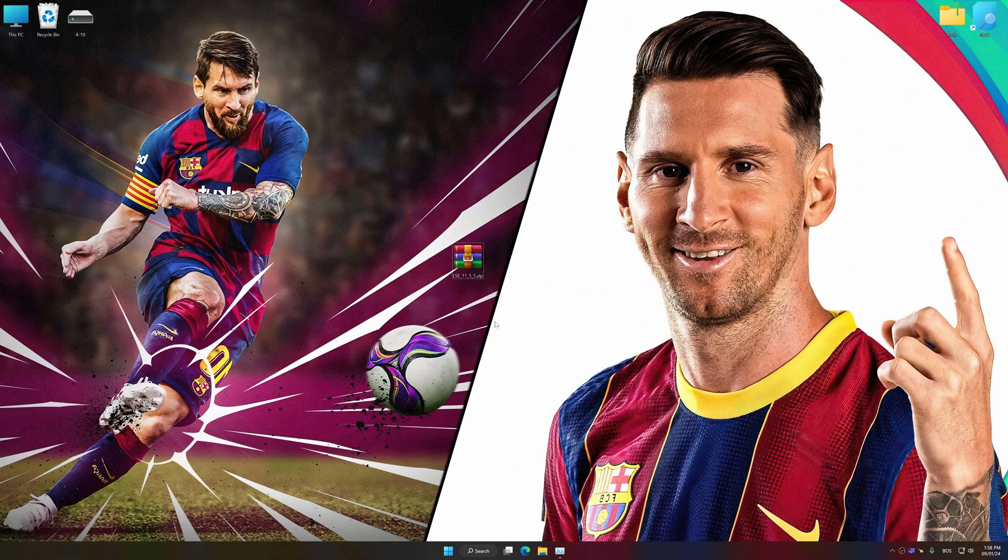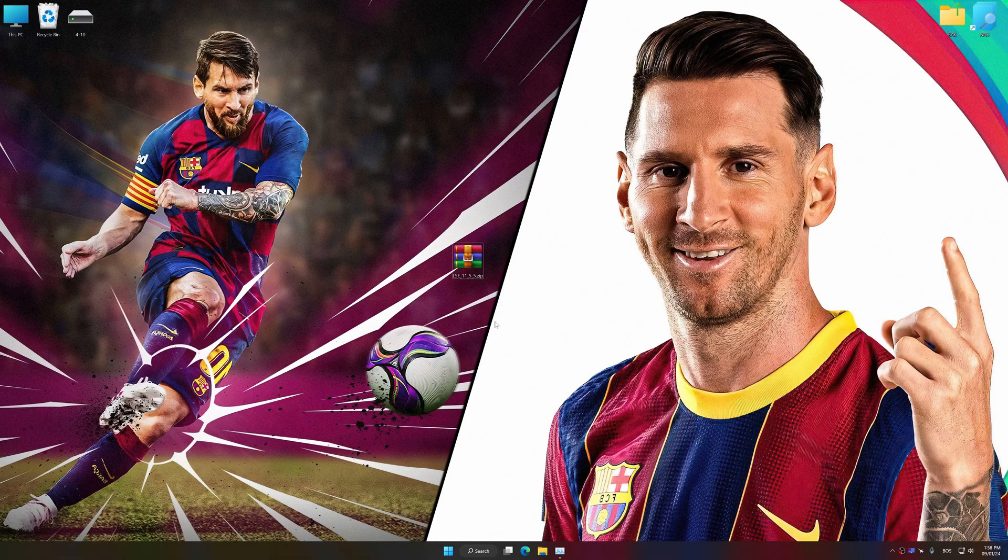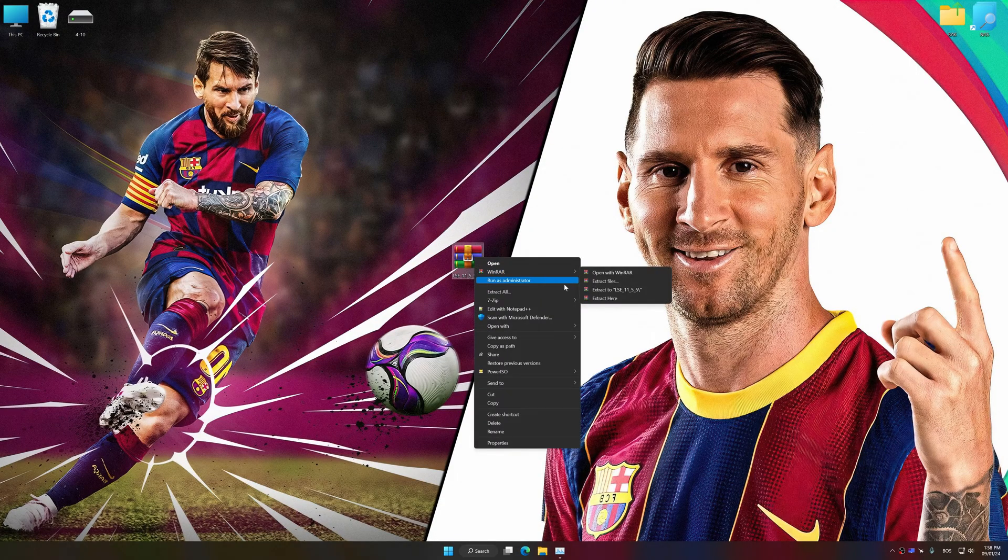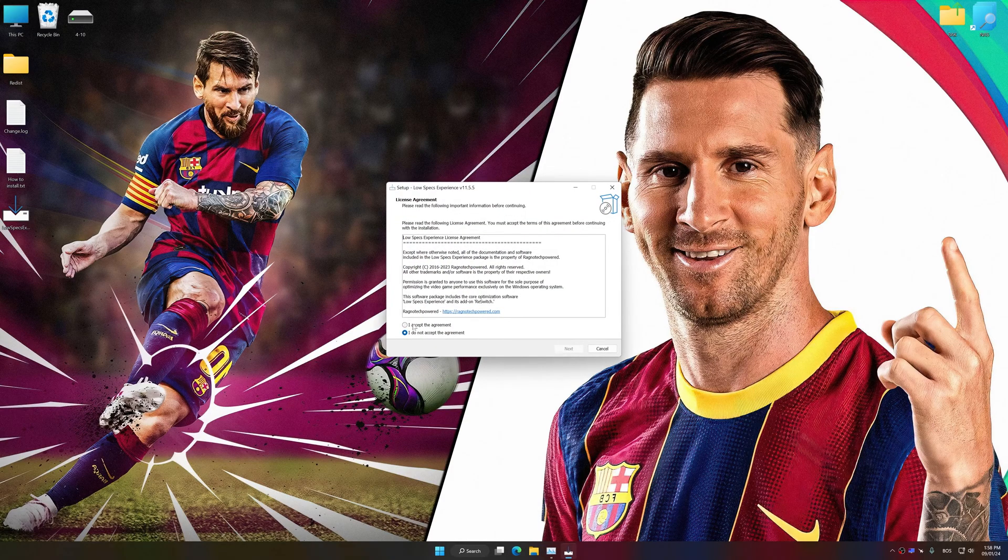The download link for Low Specs Experience is available in the video description. Low Specs Experience is a PC video game optimization solution that I developed that allows you to optimize your favorite PC games for maximum performance.